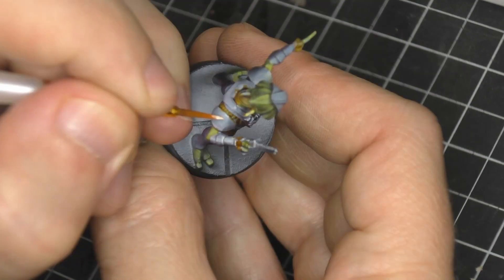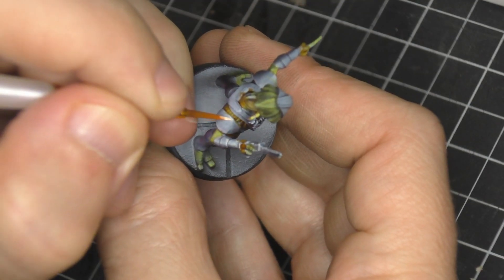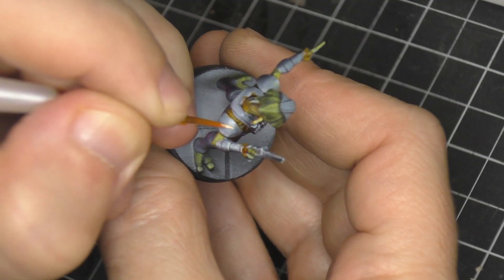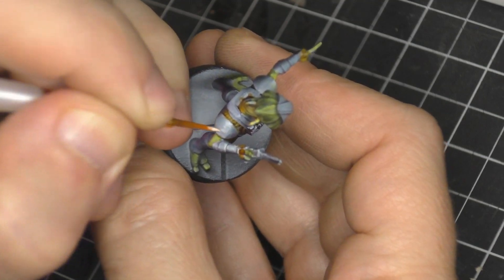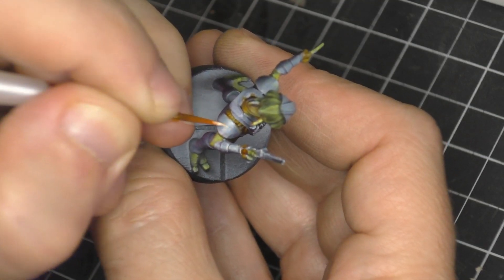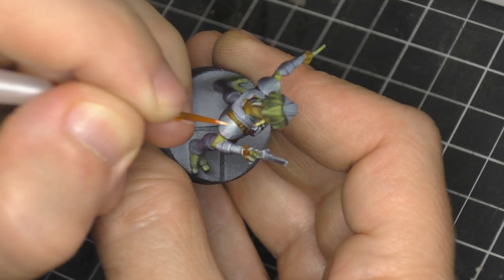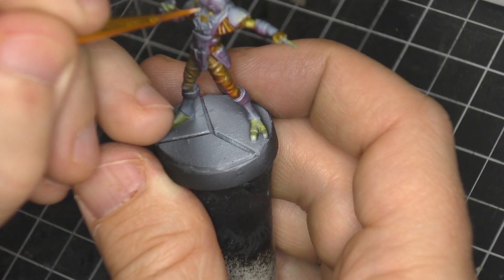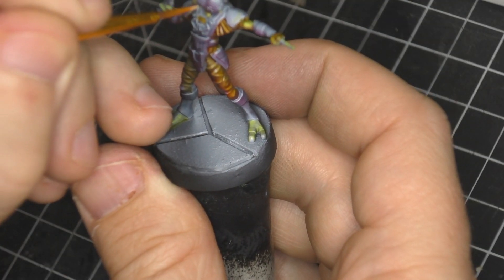And I just highlighted the edges a little bit and then I came in and did hash marks on all the armor to give it a real rough look. It reads as metal really well instead of doing a real smooth non-metallic metal blend.